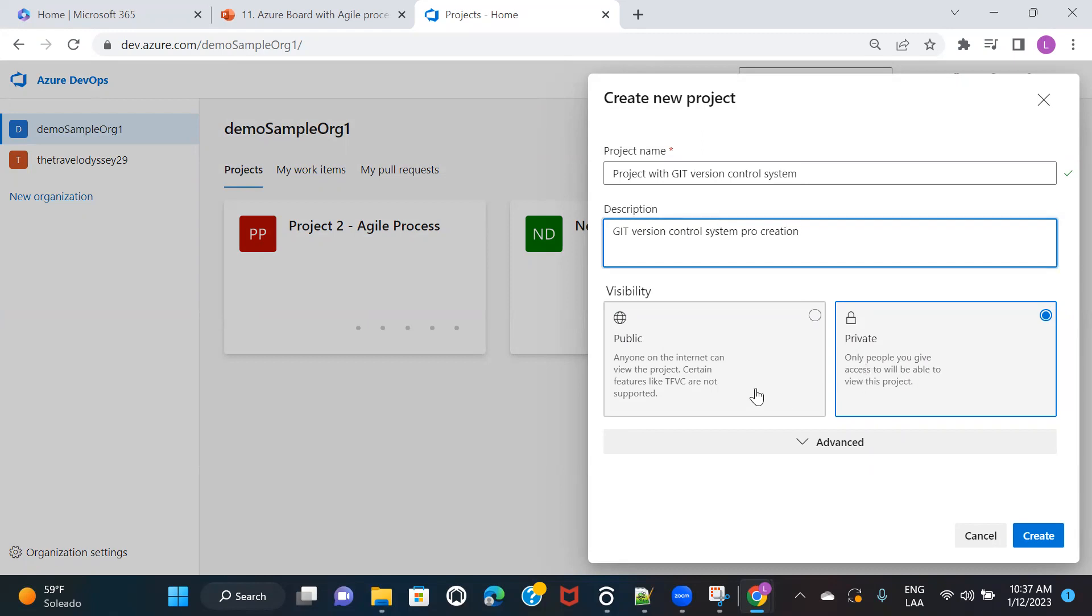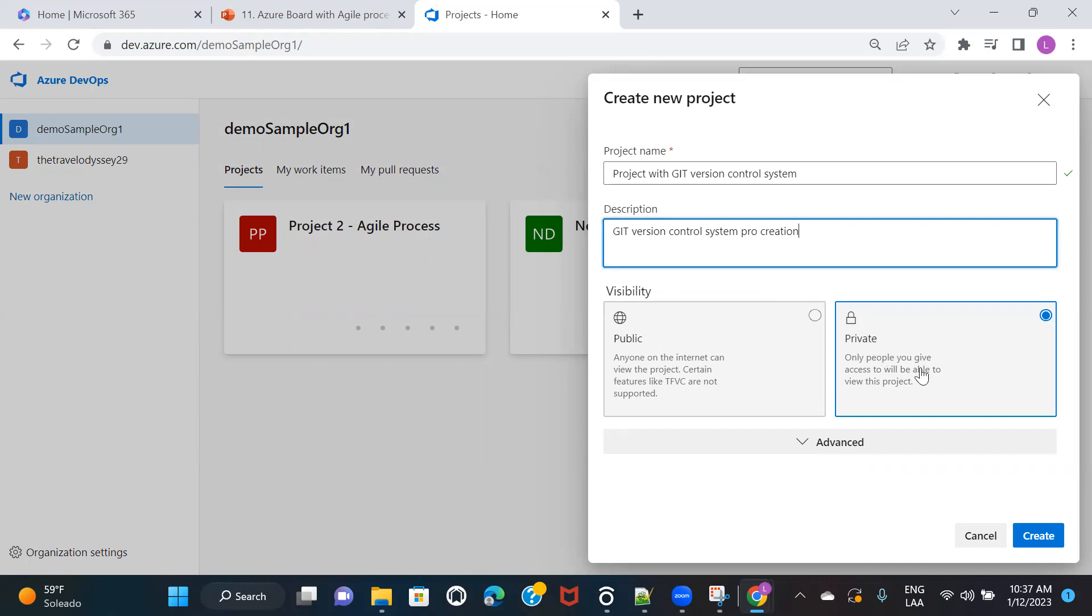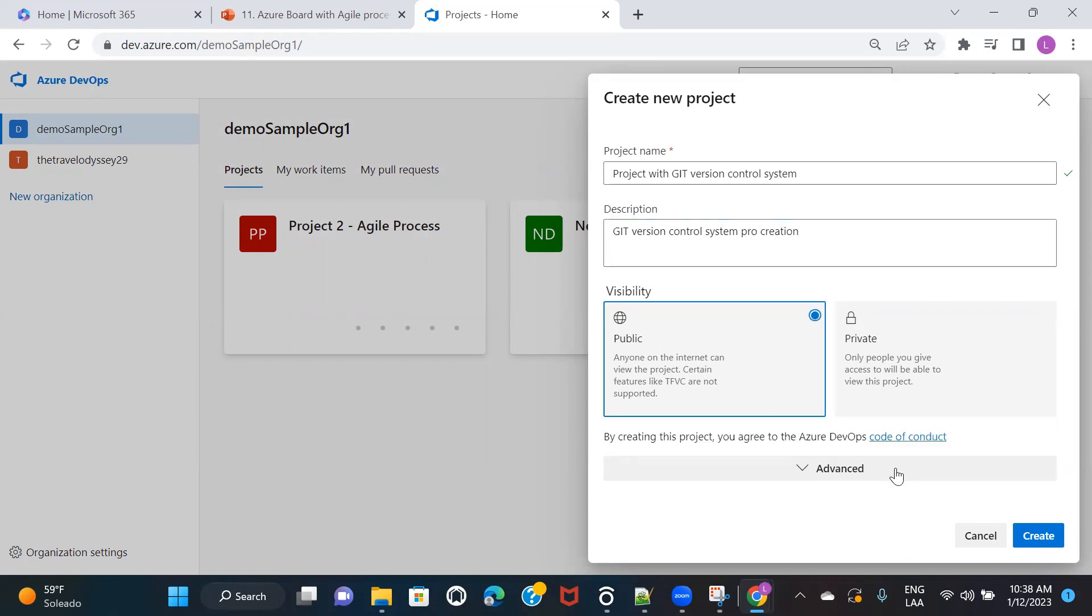And then here, if you want to keep your project as public, then you can choose public. And if you want to keep your project as private, then you can keep it as private. If you keep it as private, then anybody without logging in is not going to be able to see the project. But if you keep it as public, then anyone who knows the URL of your project, they will be able to access the project. So I'm going to keep it as public for now.